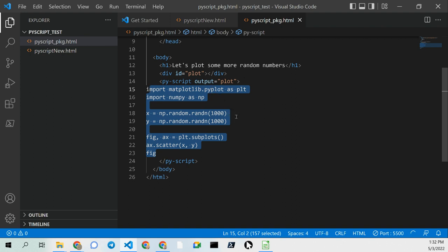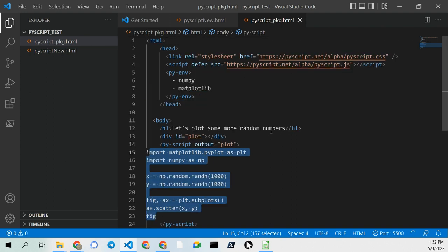I haven't played with it, but I hope this has been useful for you. Take a look at PyScript. I'll put the link in the description. Thanks for watching, and happy computing.